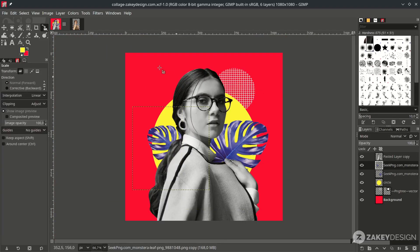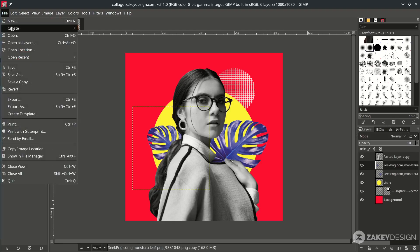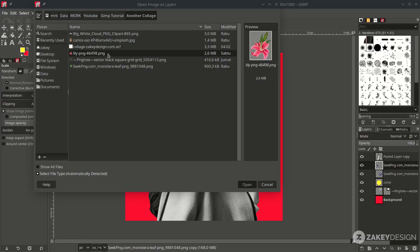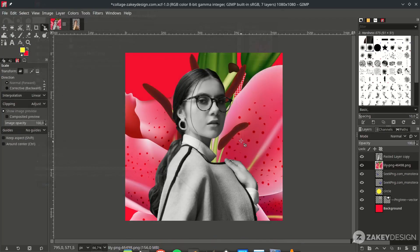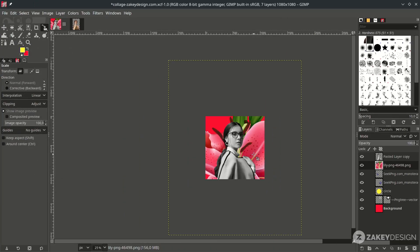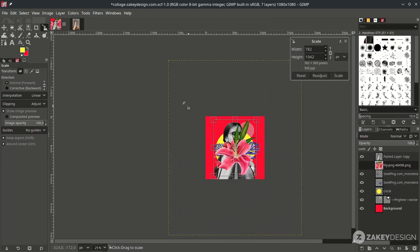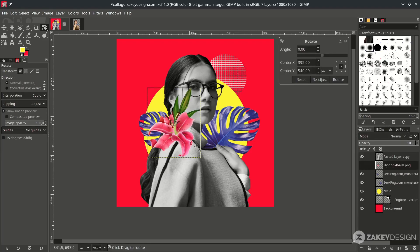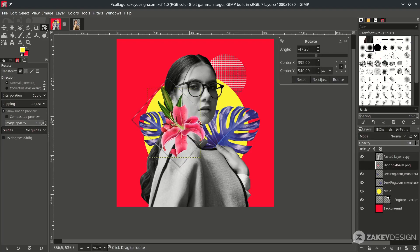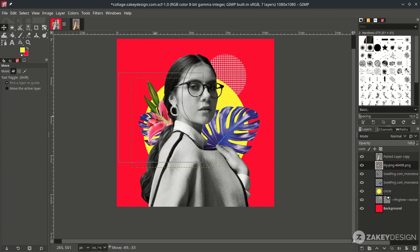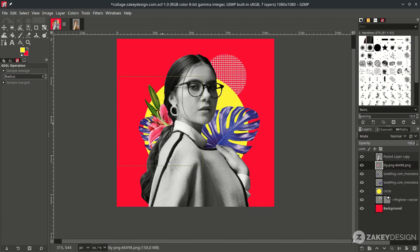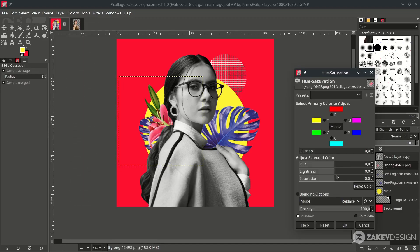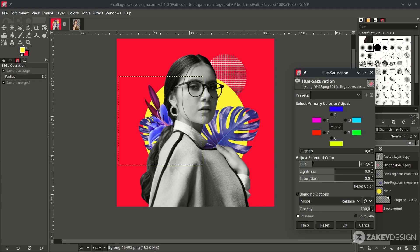Add more flower by going to File. Open as layer. And I choose this. You can scale it down by pressing Shift S. Press Enter. Then rotate it by hitting Shift R. Like this. And change the color in Color Hue and Saturation. Change it to some purple. Okay. You can adjust the saturation. Like this.